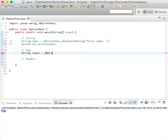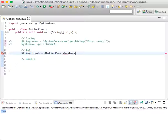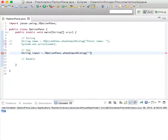For input, do JOptionPane.showInputDialog. What's an integer? Maybe like enter grade, grade level.